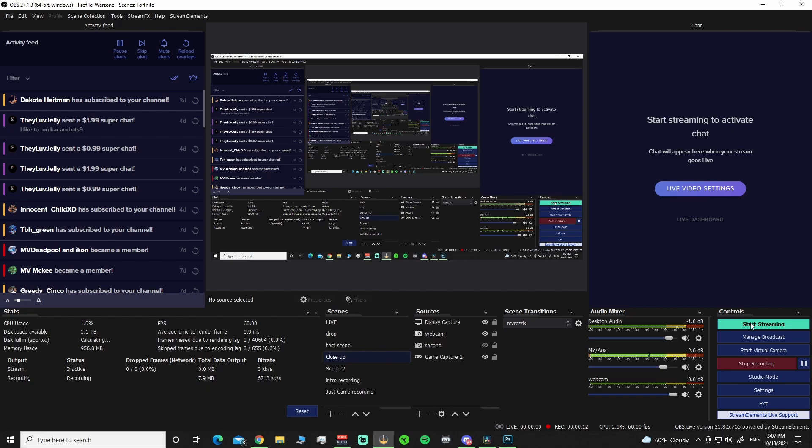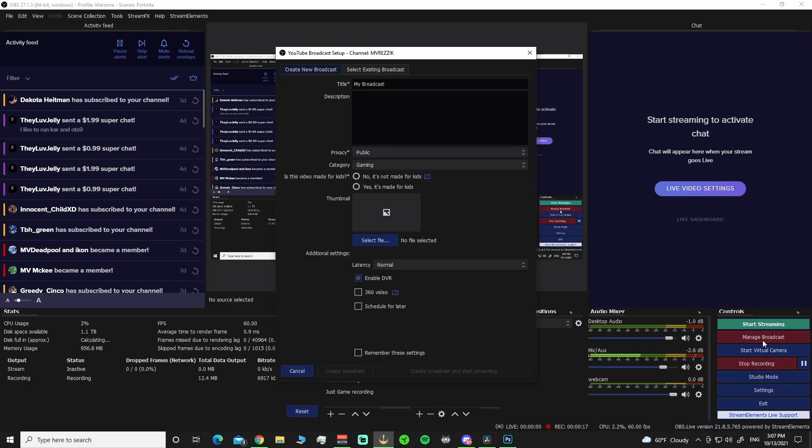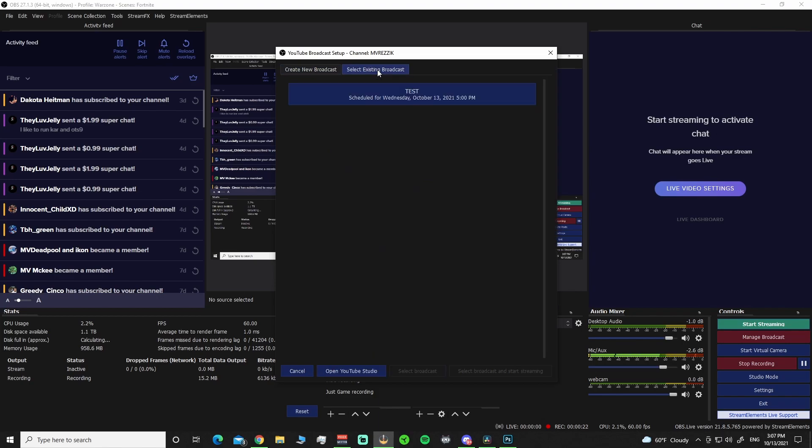Because I was signed into my other channel and was not popping up. So here we go. Manage Broadcast. Here's where you put up your Create New Broadcast. Go into Select Existing Broadcast. And here it is. It's scheduled for Wednesday, October 13th. You can select that.